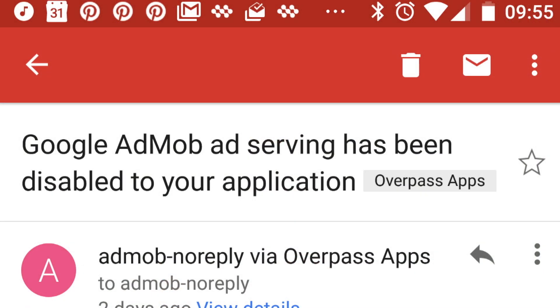On Wednesday morning I slept in, and I was woken by a Slack message from my team. She said, 'Eric, are you up yet? Have you seen the message from AdMob?' So I grabbed my phone, leaned over and looked at it, and I see the subject line: 'Google AdMob ad serving has been disabled in your application.'